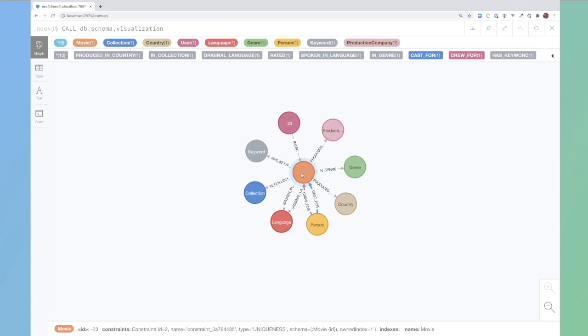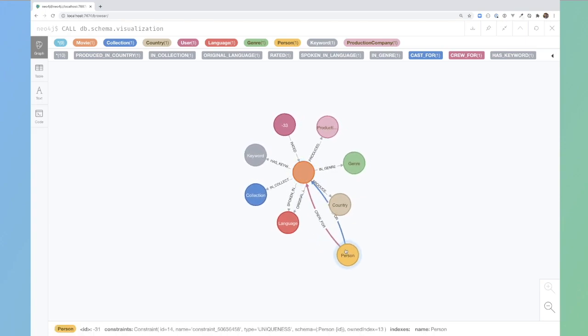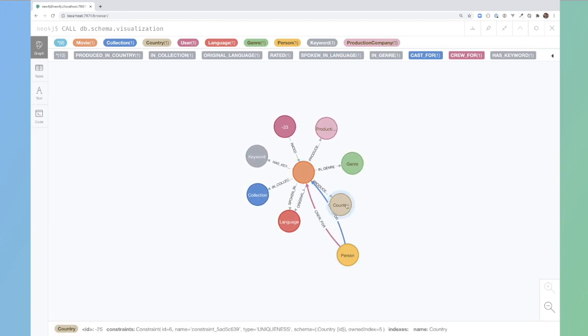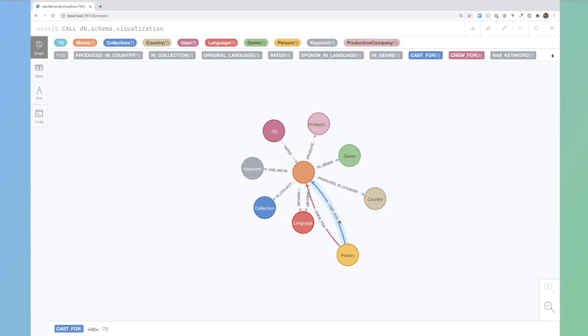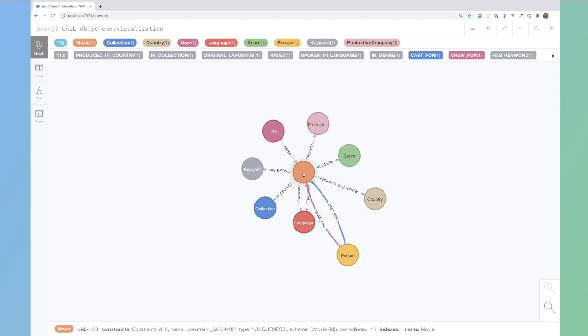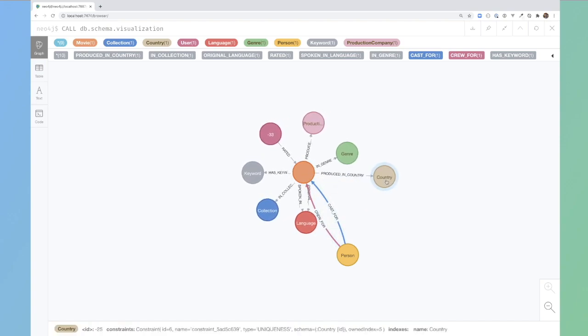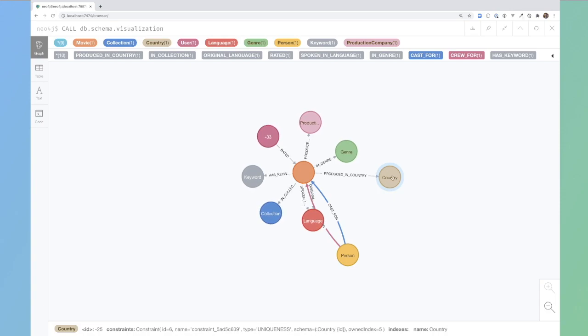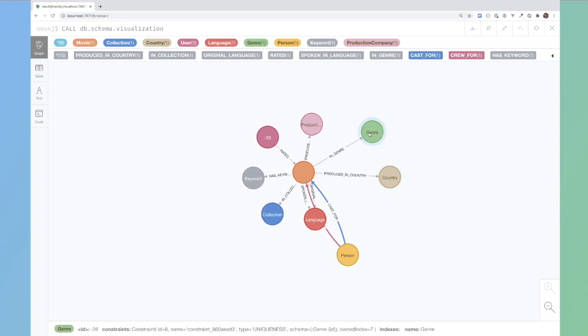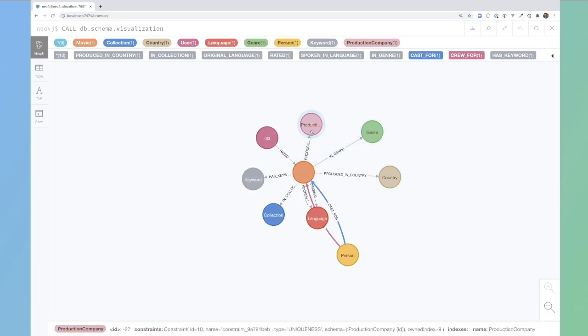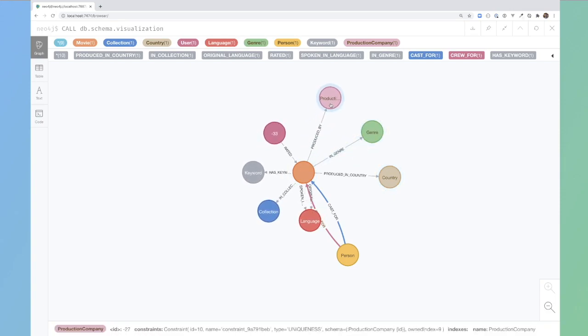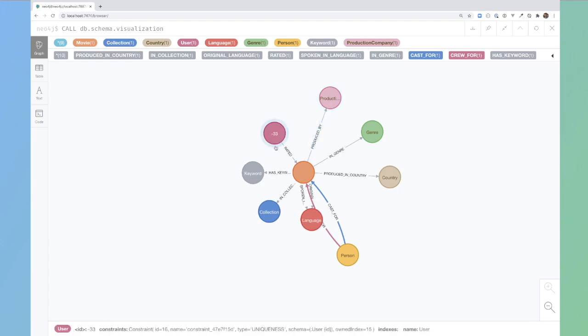We have a movie. That movie has relationships to people, so the cast for and crew for relationships. The movie is produced in the country. It will have one or more genres. It's produced by one or more production companies.